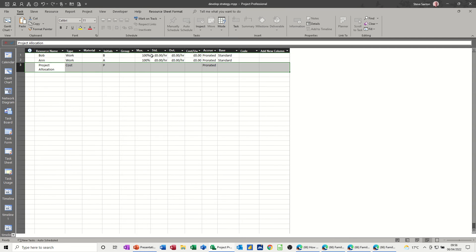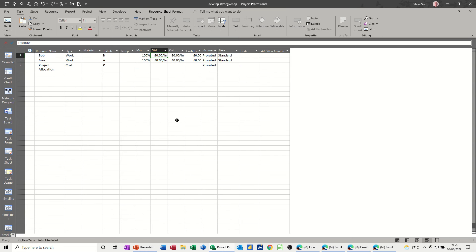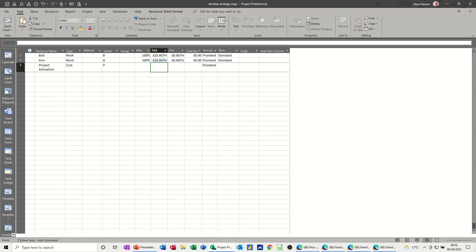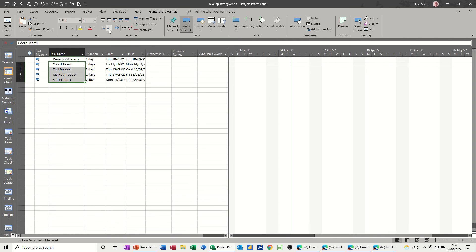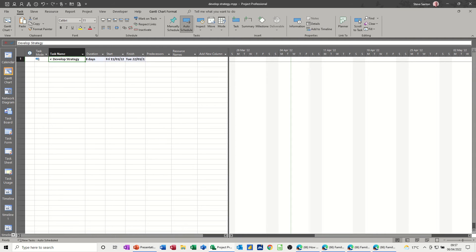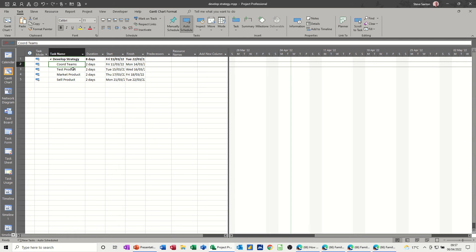I'll just give some figures for these two guys, ten pounds each, just so I've got some money. Now when you indent these tasks, you've got what's called a summary task, or you might believe it to be a summary task. It's not actually a summary task. I'm going to allocate some resources.